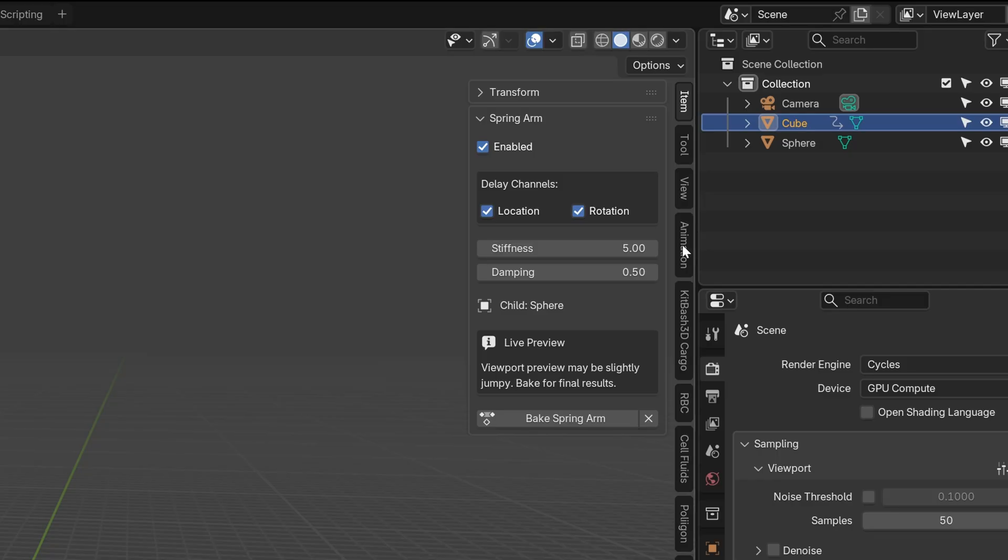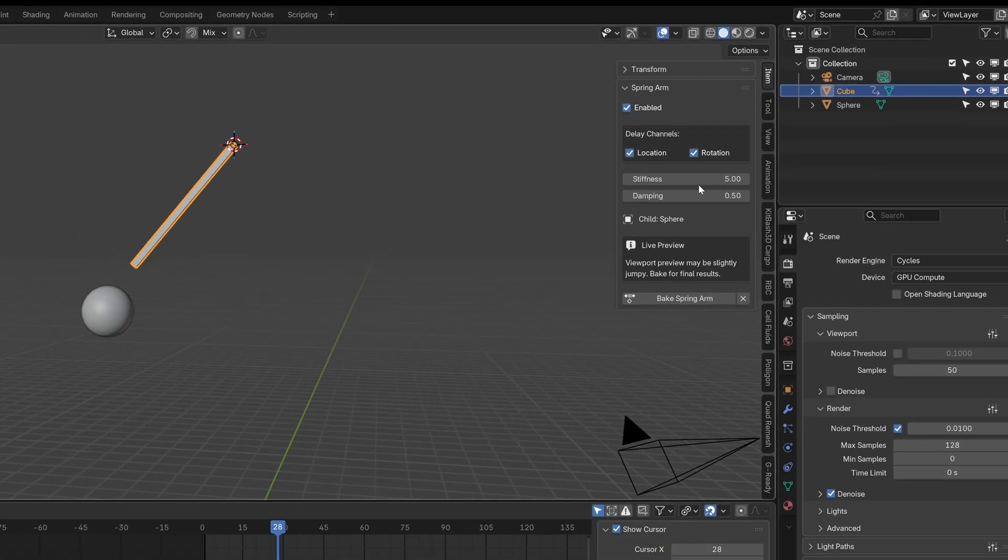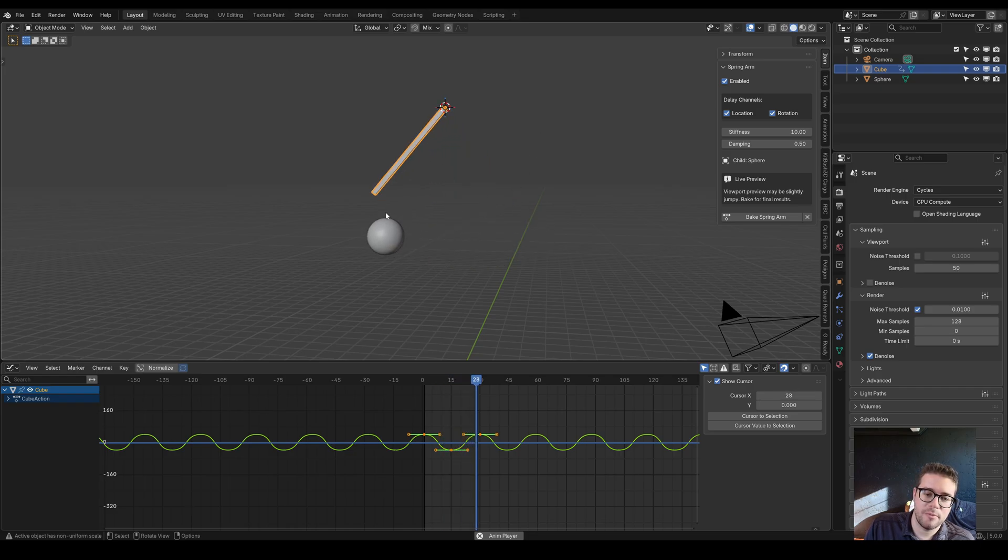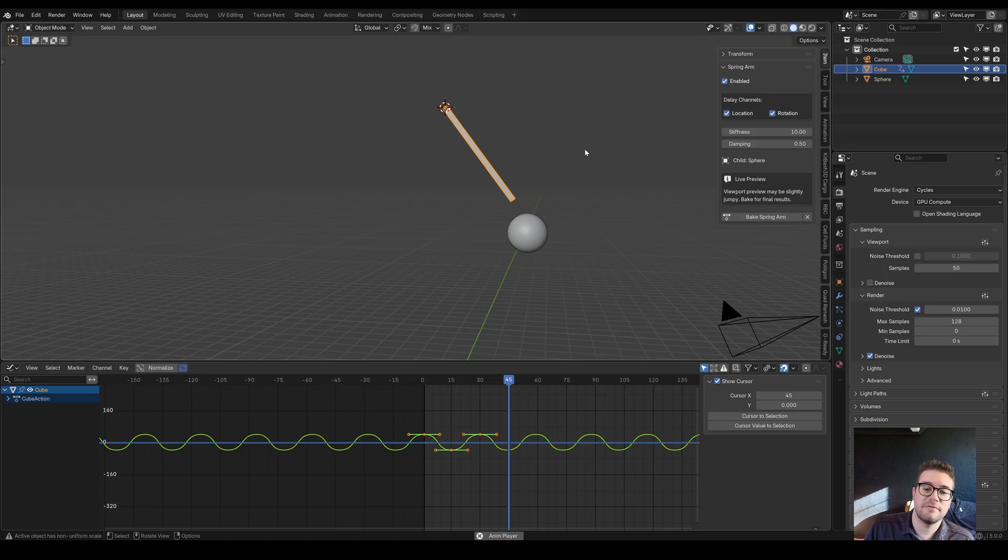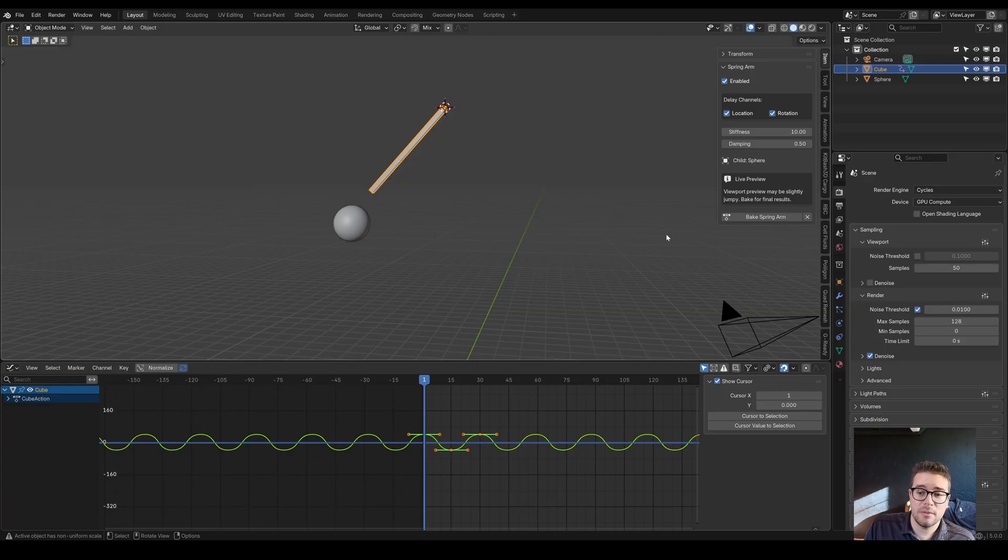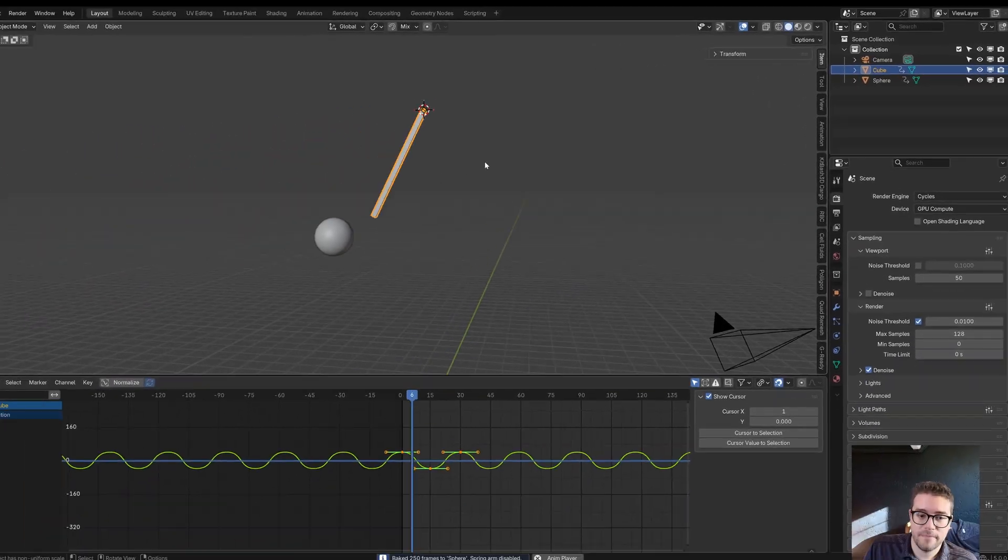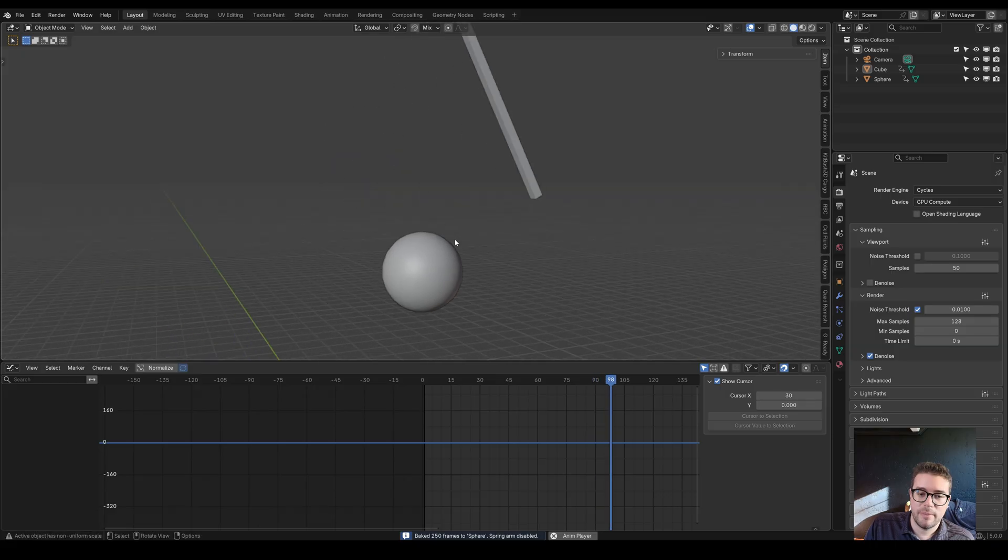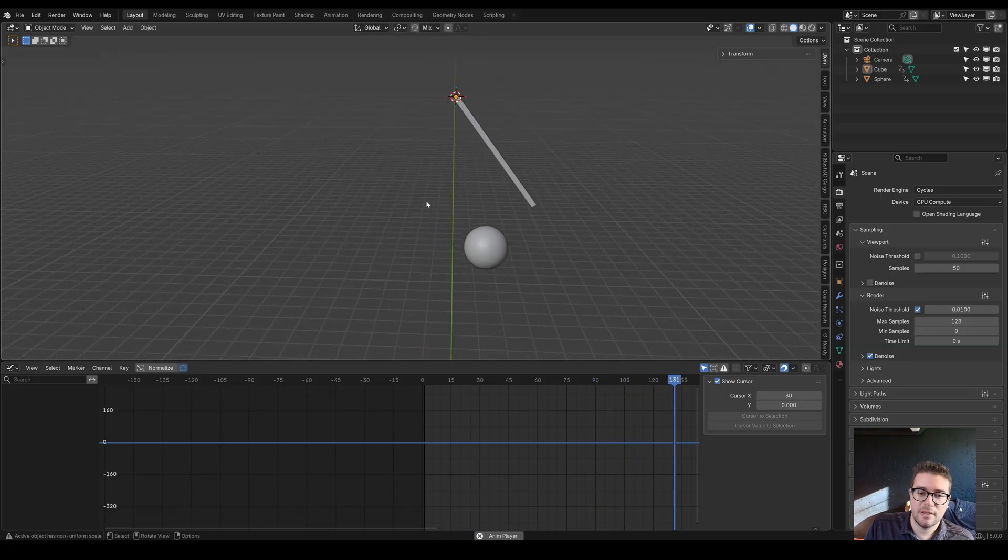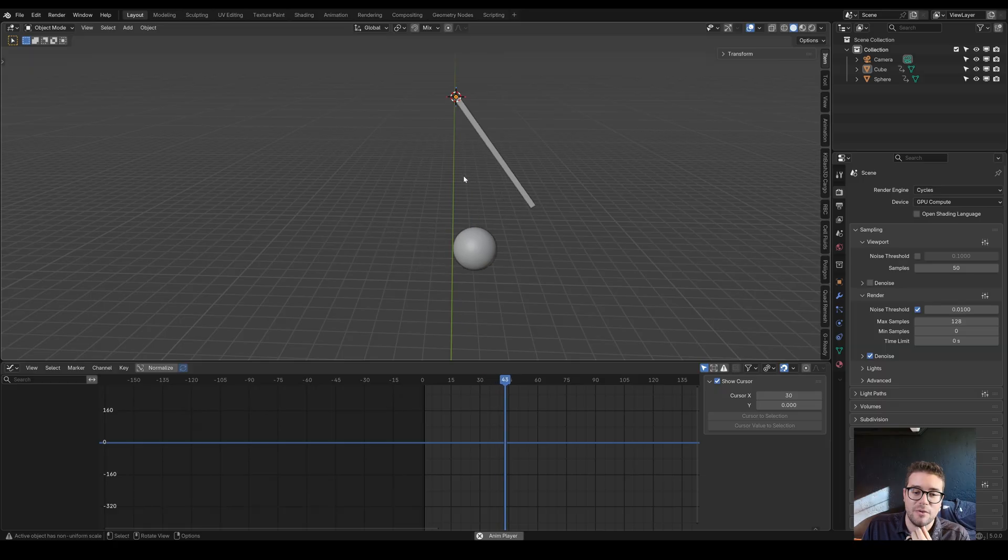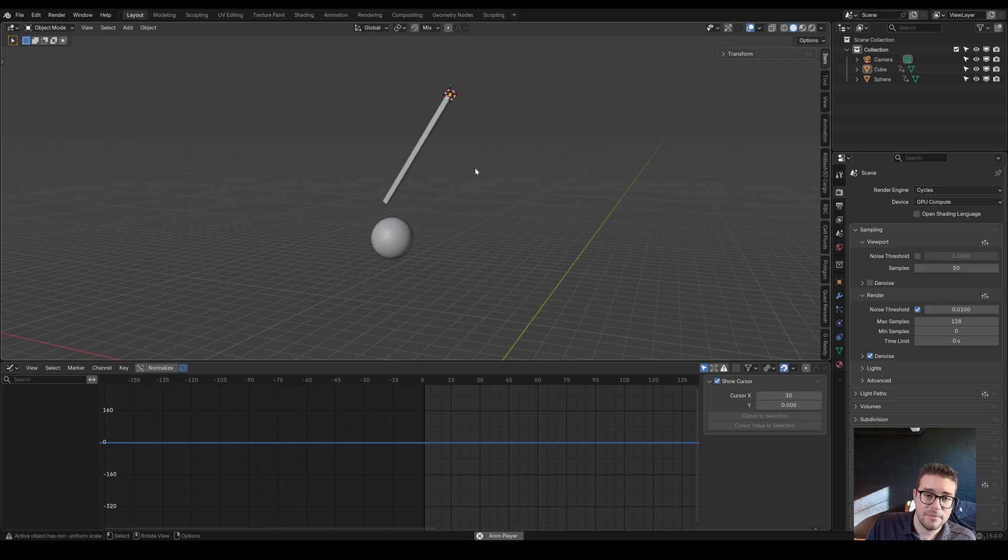The Spring Arm settings are under the item tab. I don't have a separate tab for this add-on because look how many tabs we have, it gets too crowded. You can see it follows pretty closely behind as if there's an invisible rubber band, and the higher you make the stiffness value, the more tight or elastic that rubber band will be. Let's bake the Spring Arm animation. We have this cool little pendulum swinging. You can even attach a curve at either end here if you didn't want this string to be invisible.